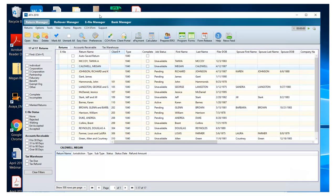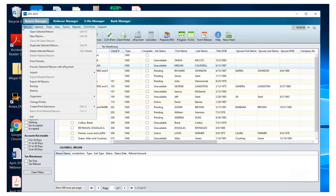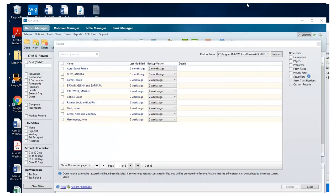To do this, again from the Return Manager, click the Returns menu, then choose Restore.